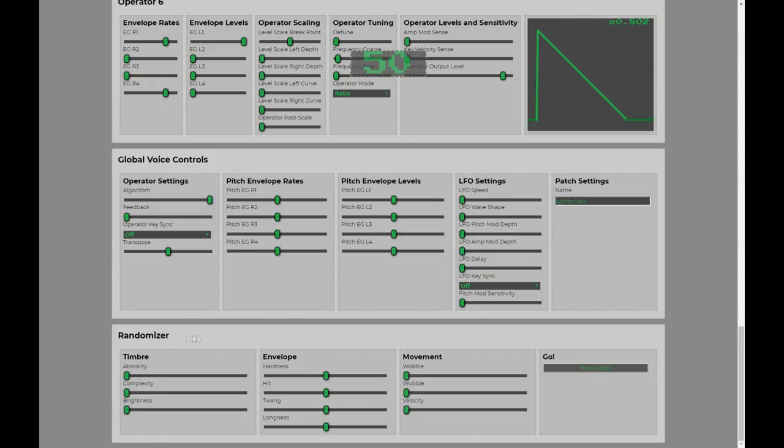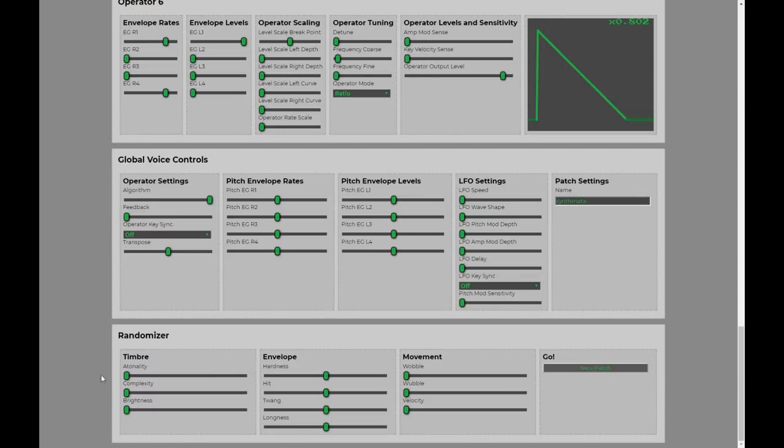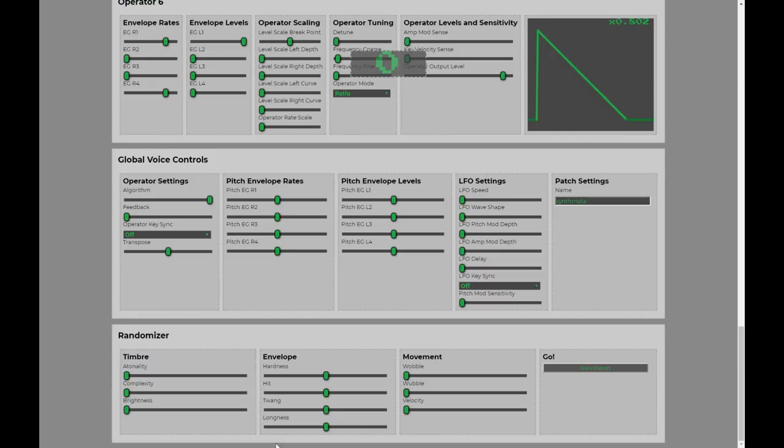The randomizer is random automatic patch generation for the Volca FM and the DX7, but it's guided randomness. We have a number of parameters here, which you as the user can use to guide the type of random patch that you are after. This is great for getting to a great starting point for a patch that you're going to develop further.